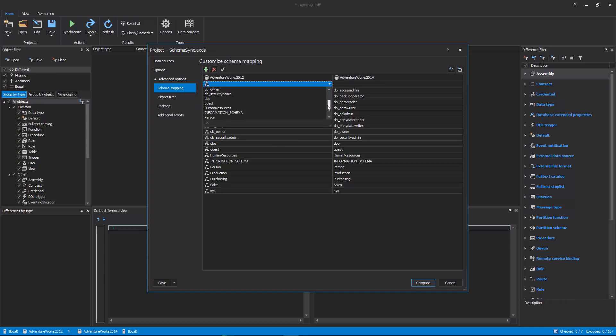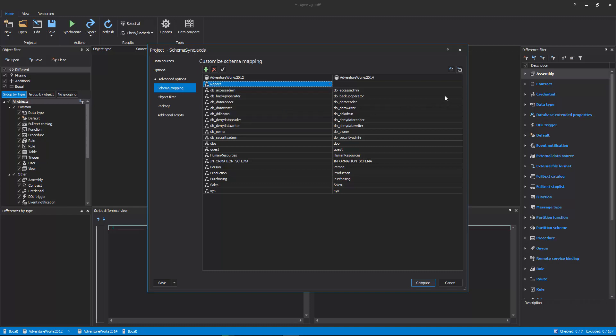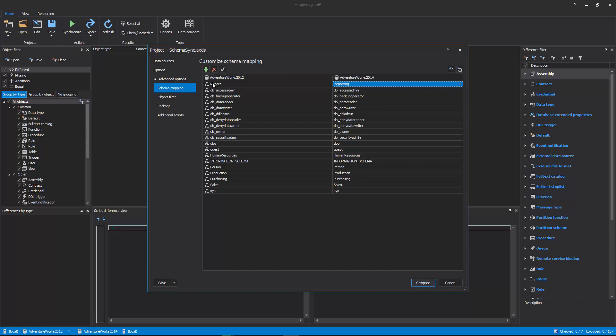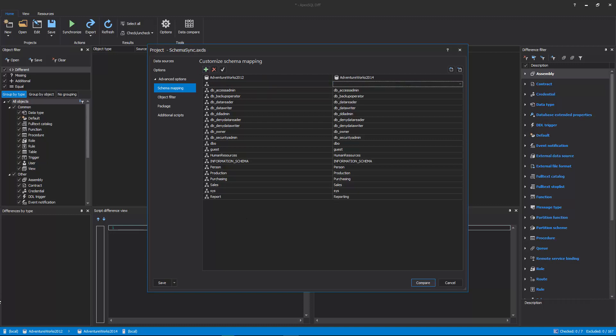If there are differently named schemas in the compared databases, Report Schema in Source and Reporting Schema in Destination Database, for example, just pick them from the drop-down list in the first row, and click the Add button, and all objects that have these two schema names will be paired.